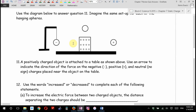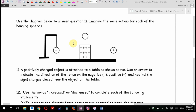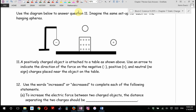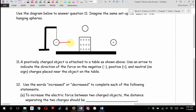Use the diagram below to answer number 11. Imagine the same setup for each of the hanging spheres — just imagine there's strings or something holding them in place. A positively charged object is attached to the table as shown. Use an arrow to indicate the direction of the force on the negative. What direction will this feel a force? Left, right, up, or down? I'll give you one mark for that.